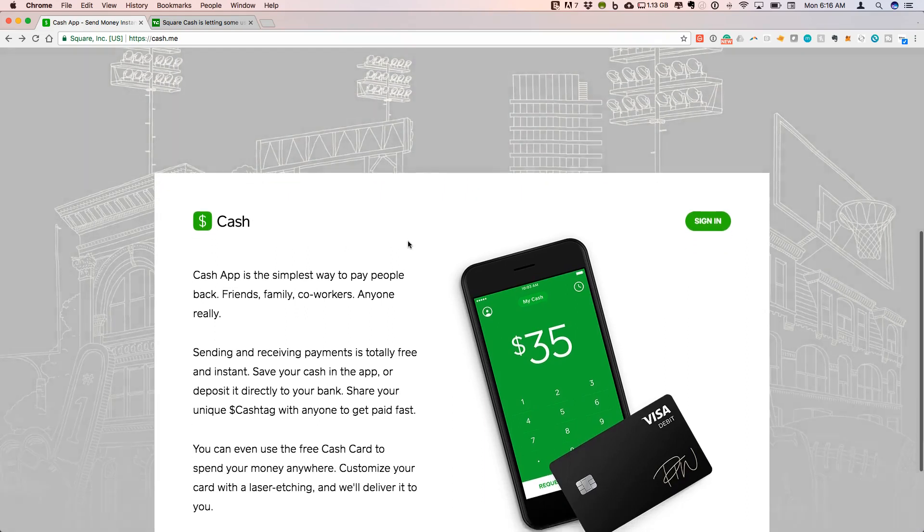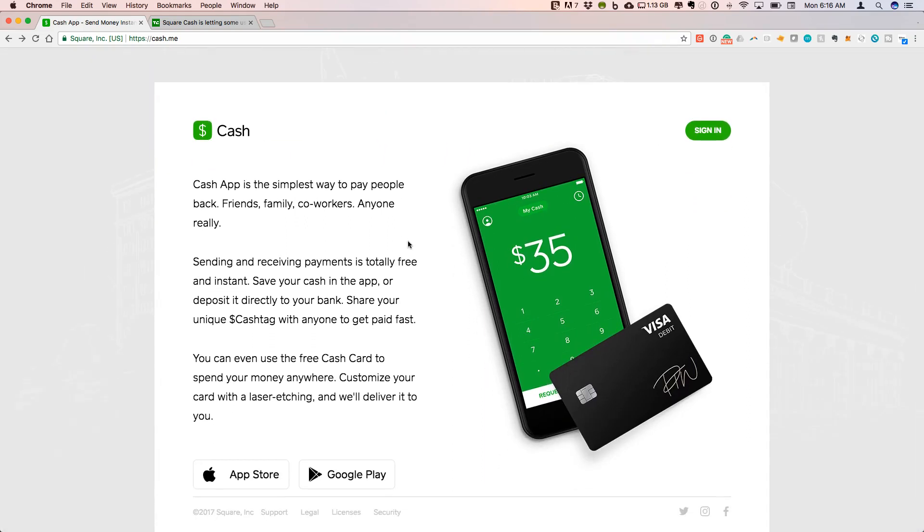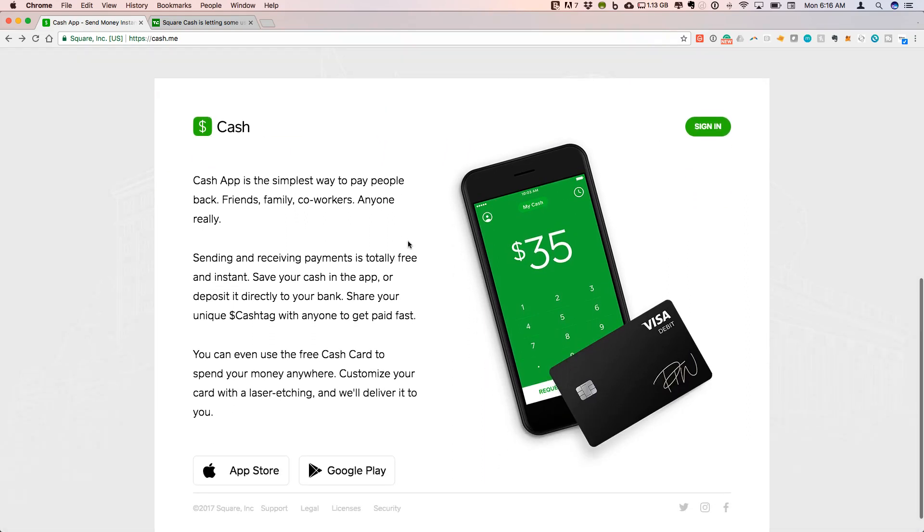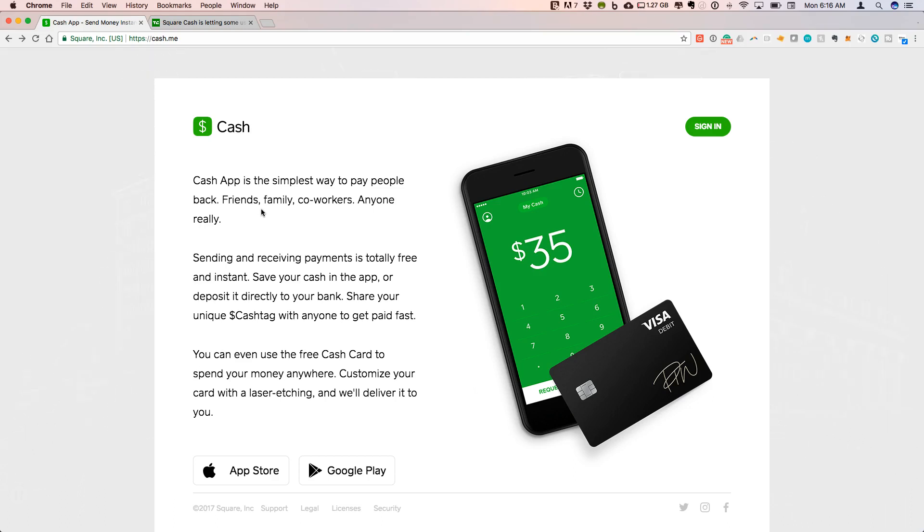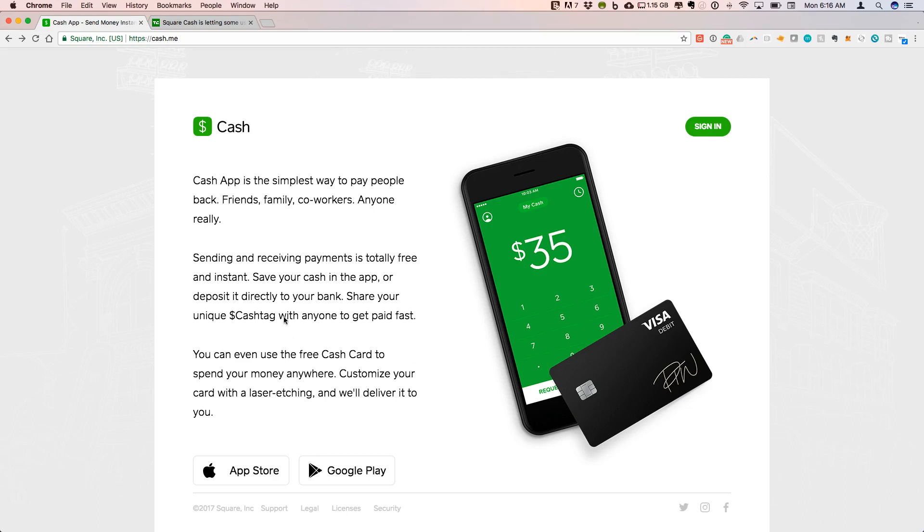This is competitive in the space with other apps like Venmo and PayPal itself, so that you can do direct pay-to-pay between friends, family, coworkers, basically just load cash on this card from your bank account. You can spend this anywhere. You can directly send to another user when you know their username, which they call the cash tag. It's a free debit card that you can get from Square to be able to spend money anywhere.